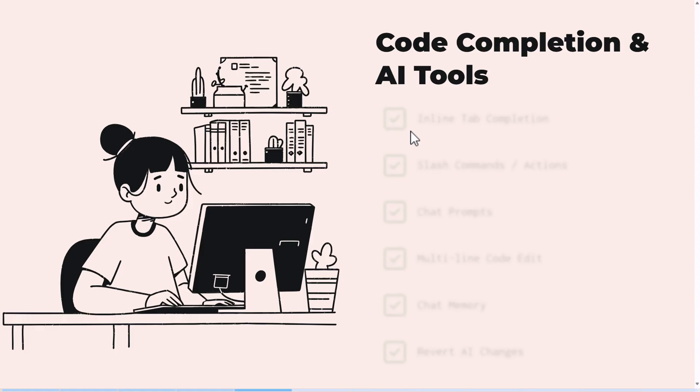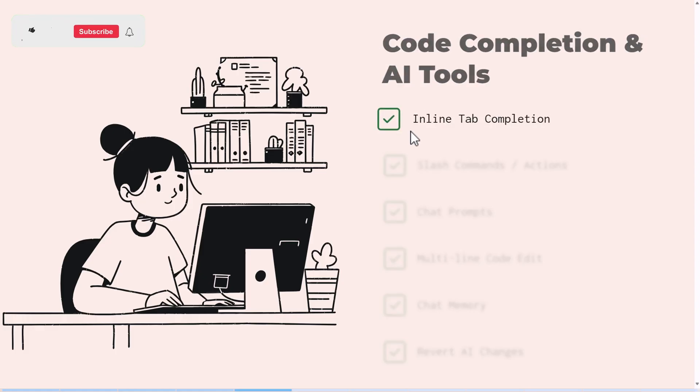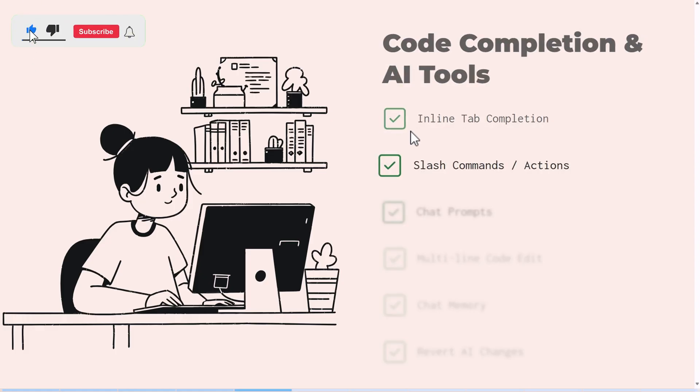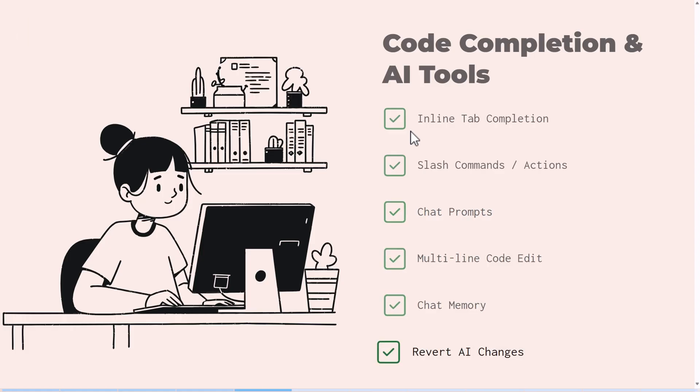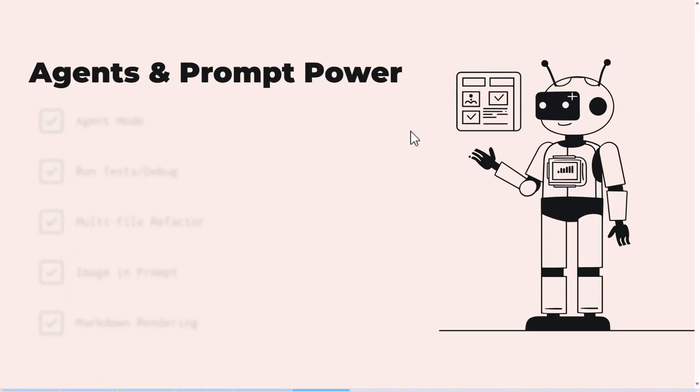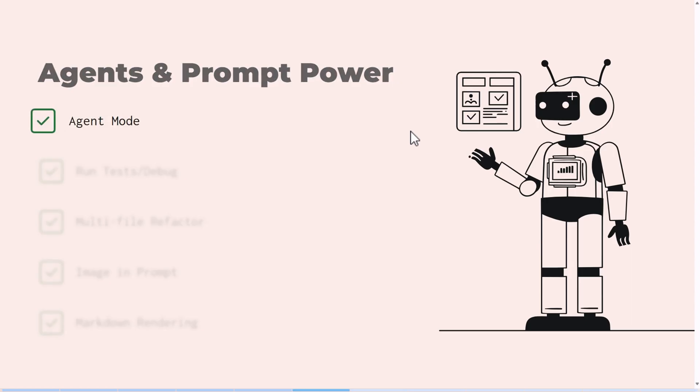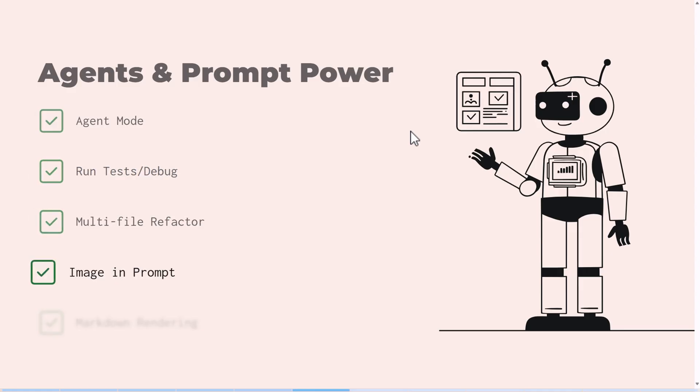Back to comparison. Cursor nails all the expected code features like tab completions, slash command chat prompts, even code edit, chat memory, and reverting the changes it made when needed. It has all these features and more. Agents are the future of AI coding, and Cursor already lets you run tests, debug, and even refactor your entire codebase.